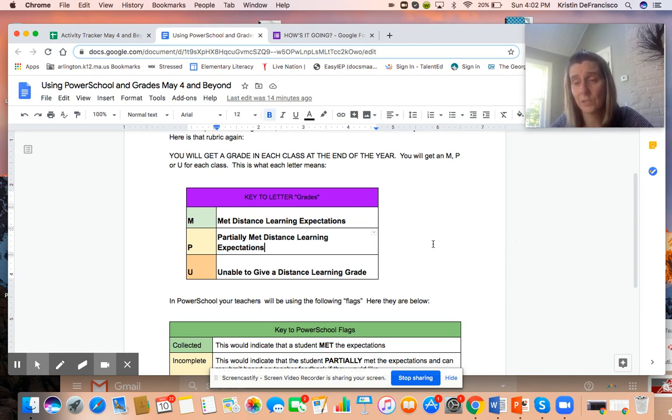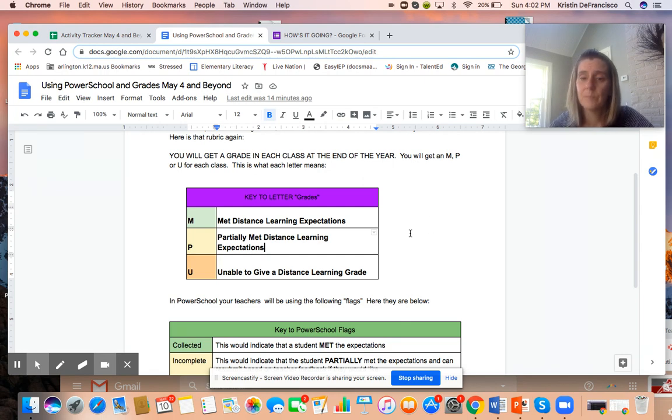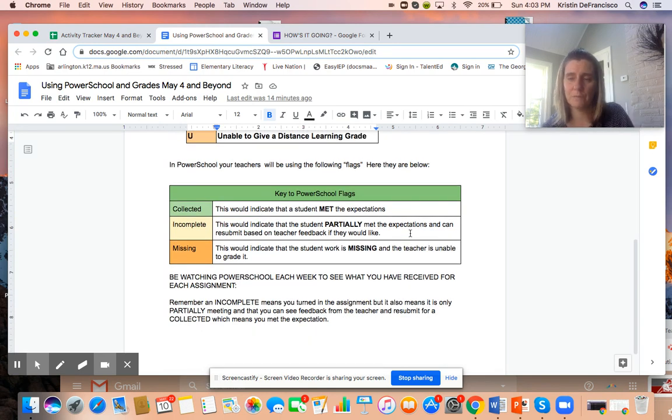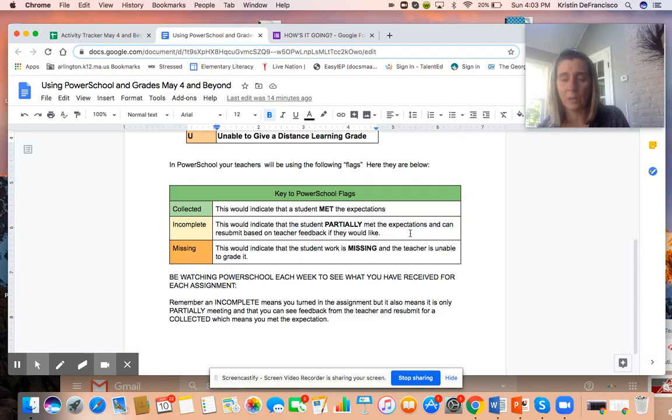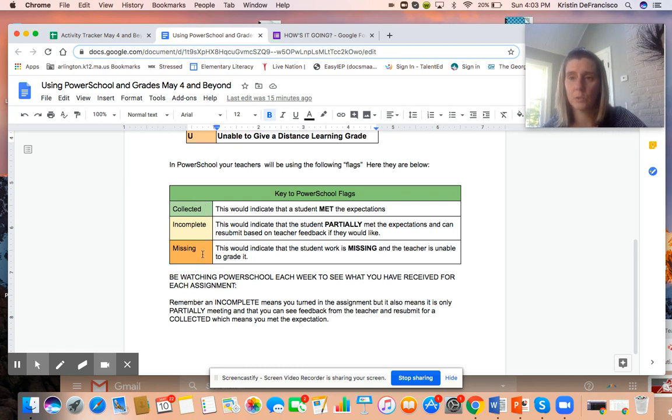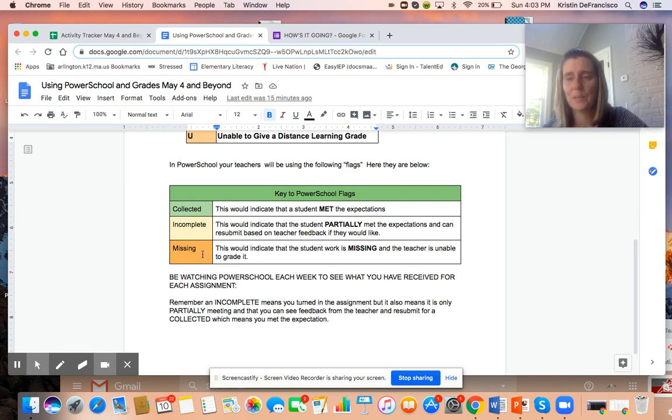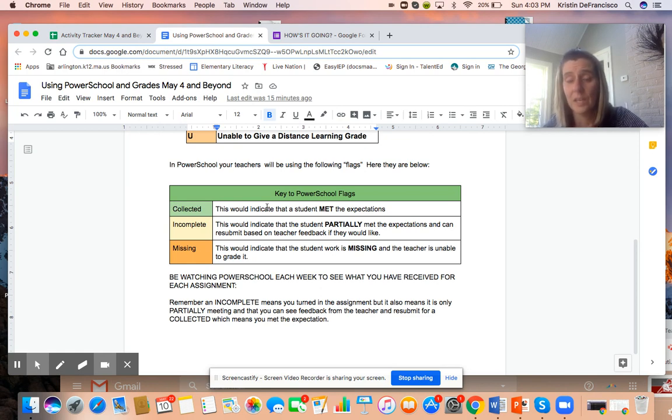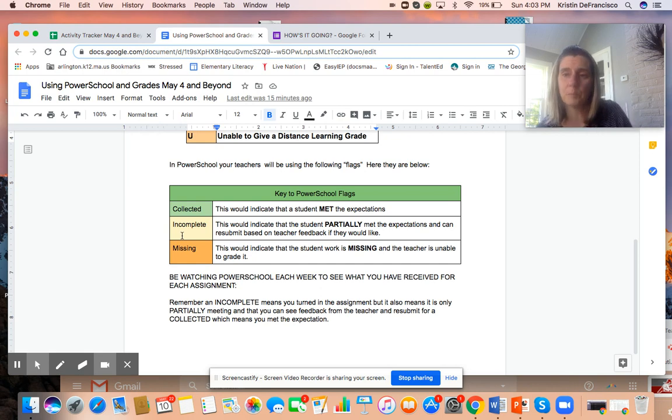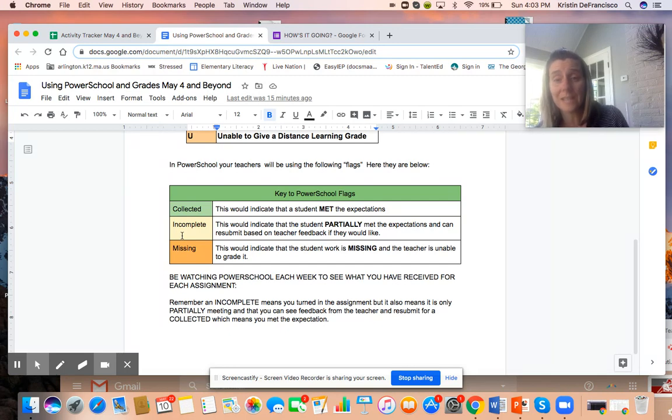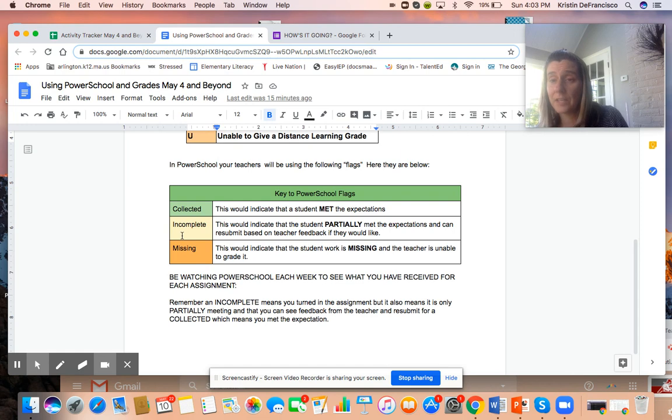In PowerSchool, which we've learned is so definitely needed for parents and students to be tracking work, we have the following flags that we can use. The flags we will be using are collected, incomplete and missing. If an assignment is marked collected, it met the expectations, your child's done. If the assignment has gotten an incomplete it means it really didn't meet the expectations, it's more partially met. It could be that the work doesn't show the quality that it needs to show, and then your student would need to go and take a look at the feedback from the teacher. They can absolutely resubmit the assignment so that they can earn a collected.